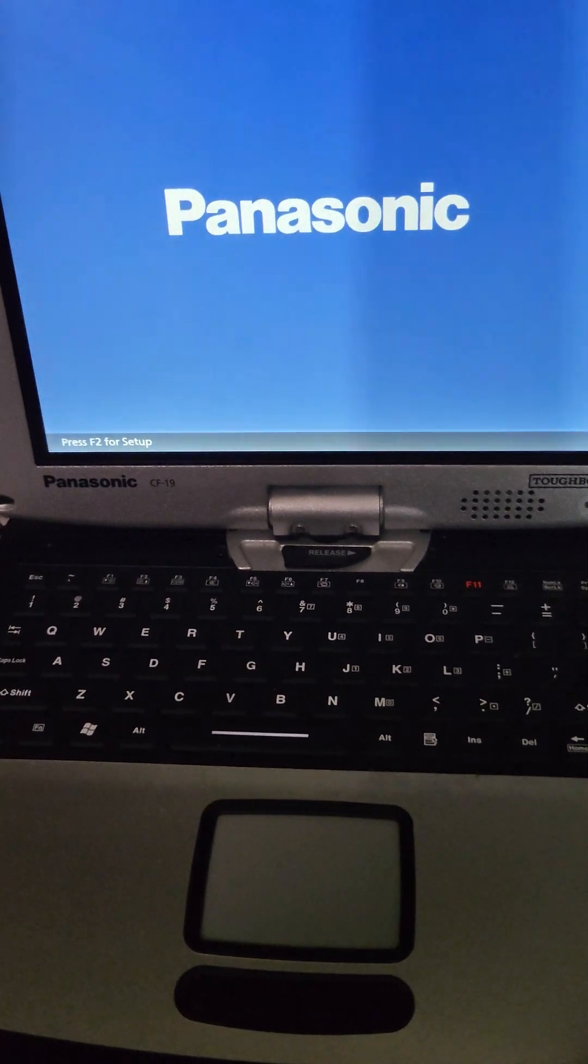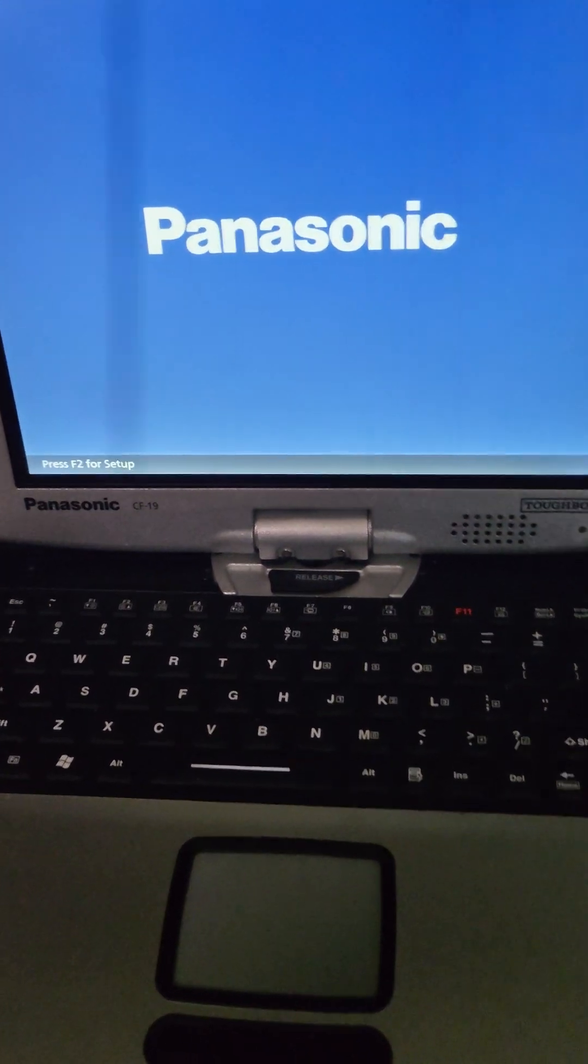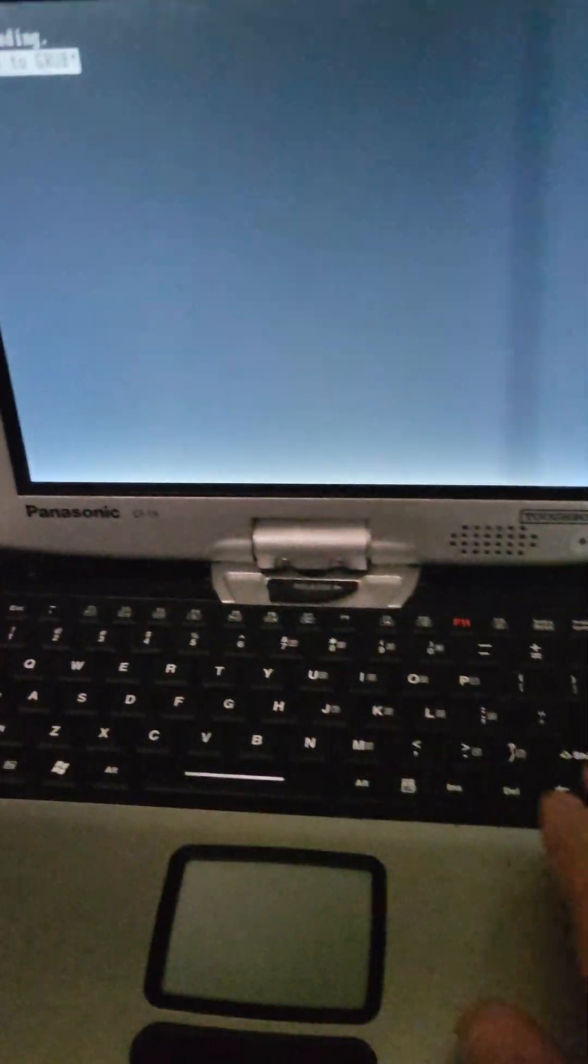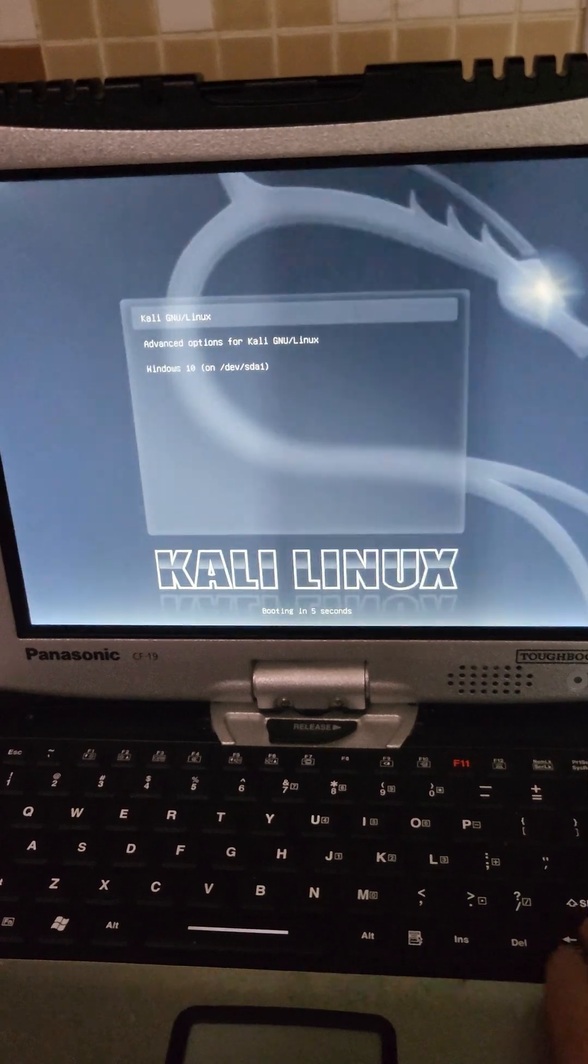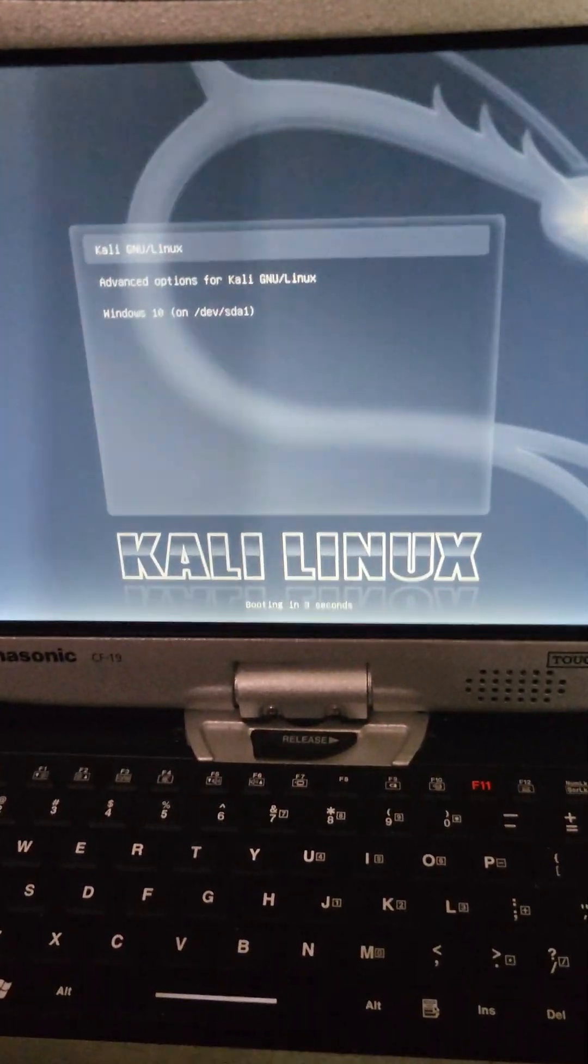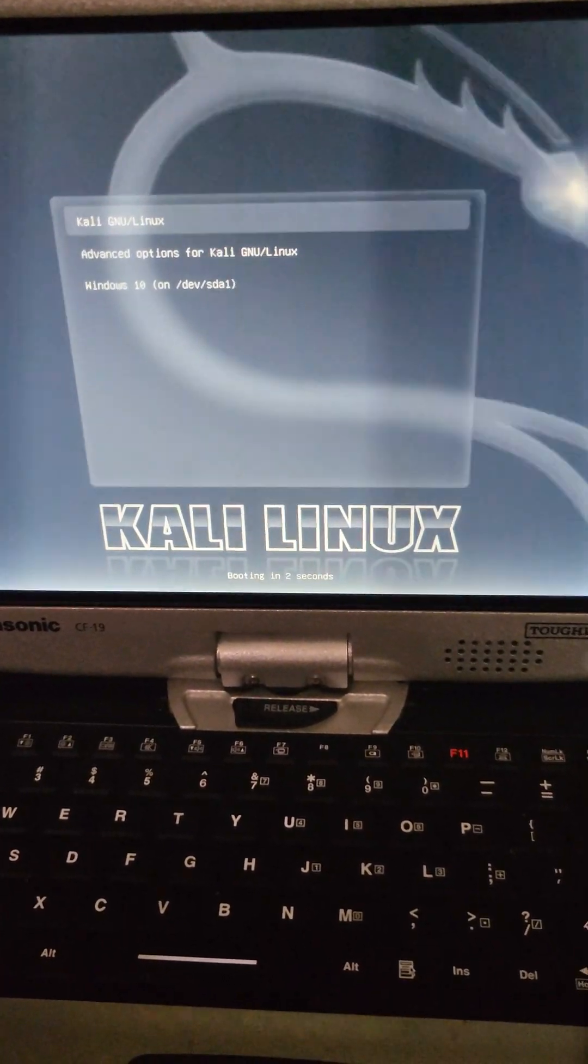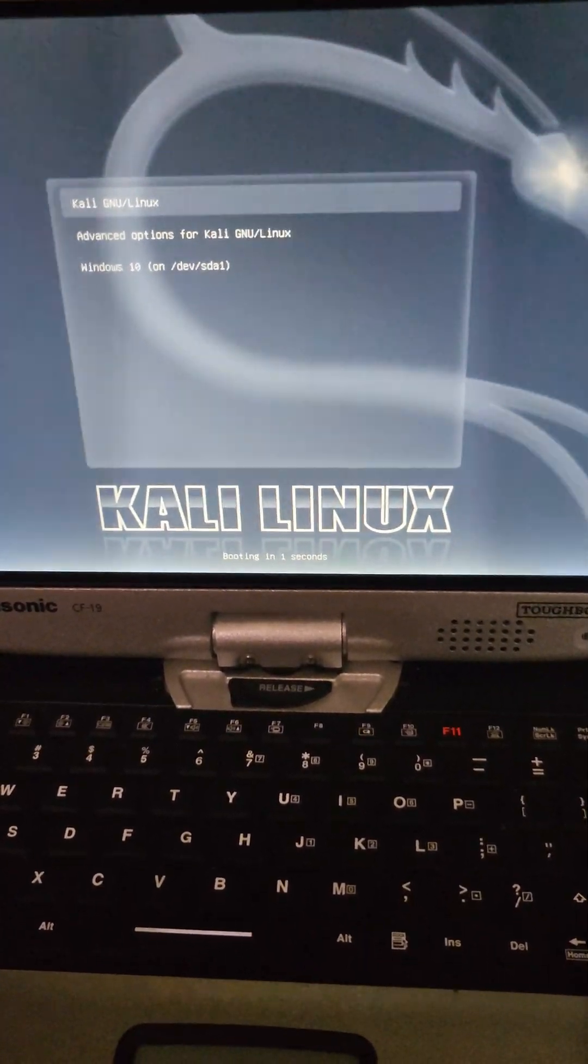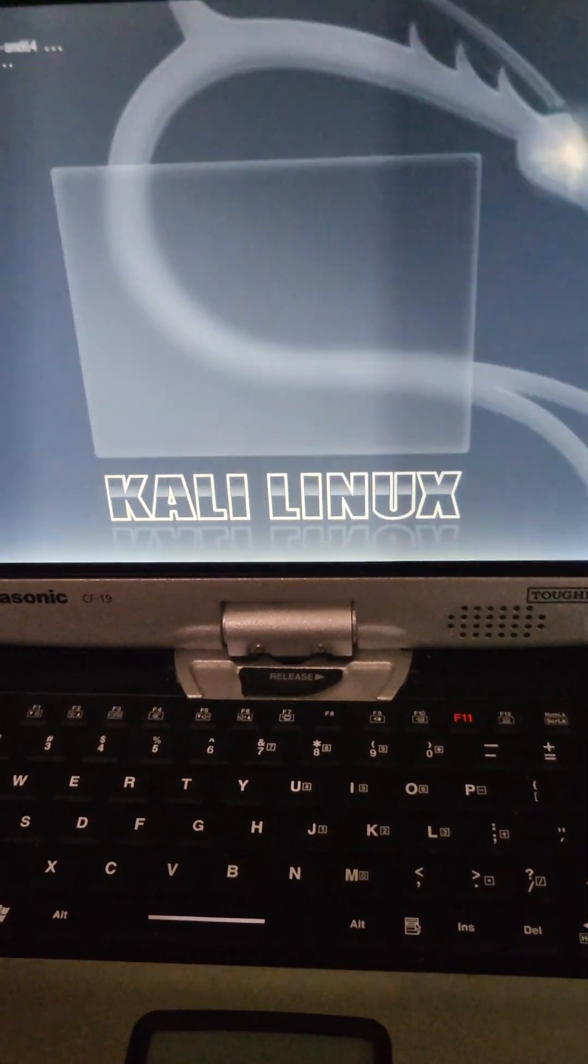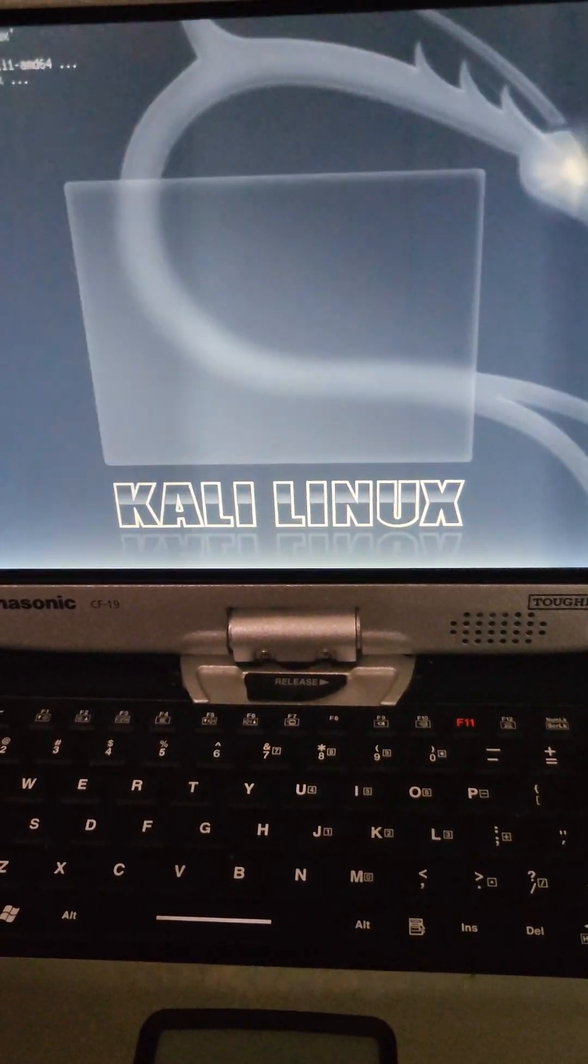Kind of hard to do one-handed. All right, so now we're in the boot menu. You can see we can boot into either Kali or Windows 10. We're going to do Kali first.